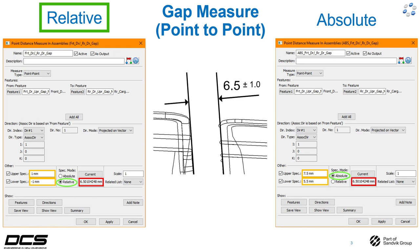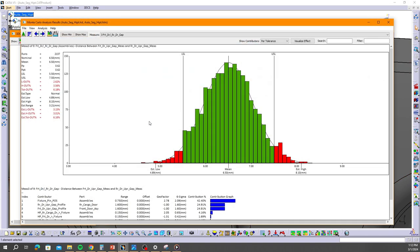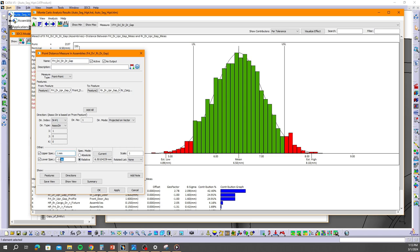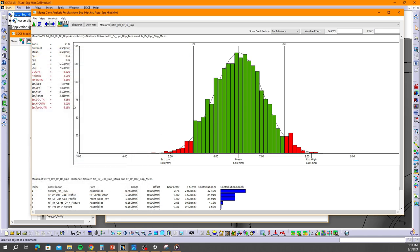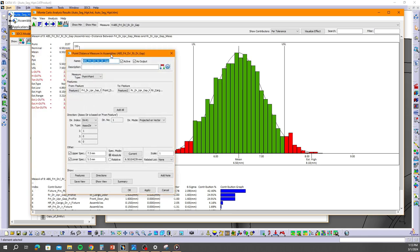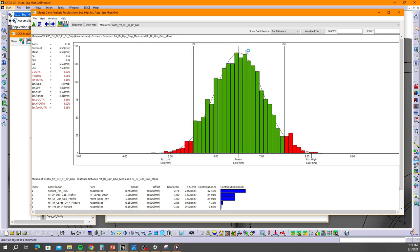Let's pop open the model. The first measurement we're looking at here is spec mode relative, plus or minus one, and you can see our range is three point two one, total out just over six percent. Now I'll toggle over — the data changed — and I'll pop this measurement open. This is our absolute spec mode with upper and lower limits being seven and a half and five and a half respectively. Because we set it up correctly and did the calculation ourselves, our data is exactly the same: estimated range three point two one and out of spec just over six percent.